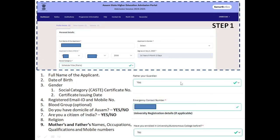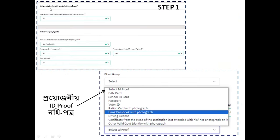Enter your father's or guardian's number. Indicate if you have enrolled in a university. If you have not enrolled in a university, select no. You will also be asked about your country. If you are a person with a benchmark disability, you will need to provide a PWD certificate.